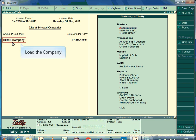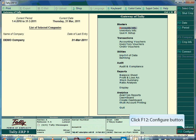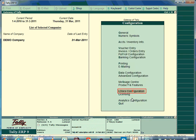After installing the add-on, run the Tally application and load the company. In Gateway of Tally, click the F12 Config button to view the configuration menu. In the configuration menu, a new option LDOCS configuration is provided.